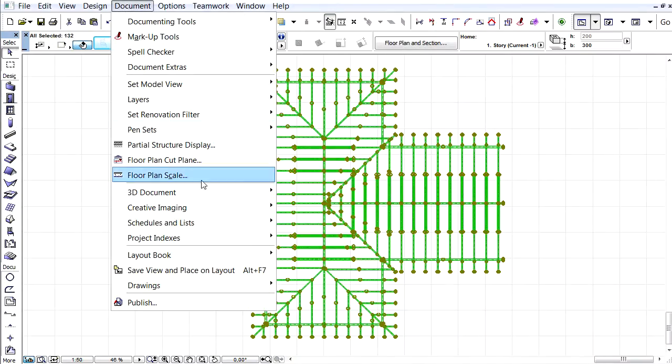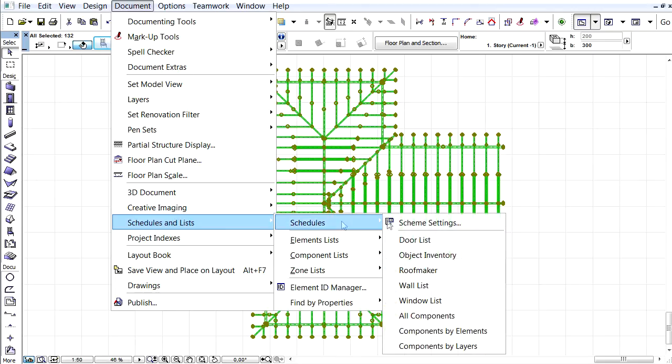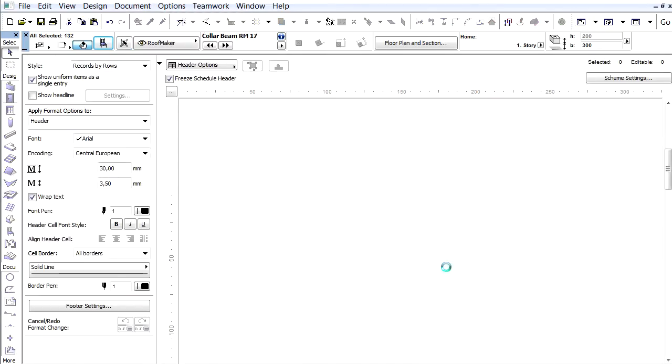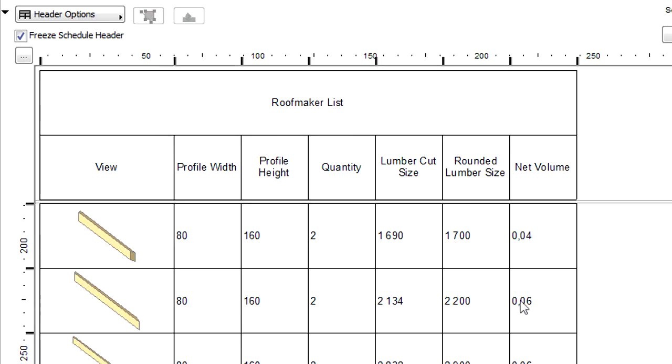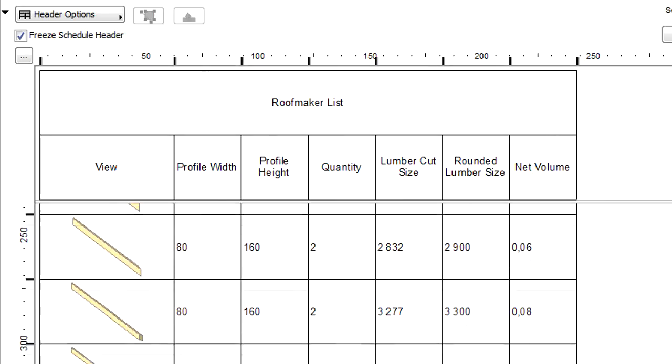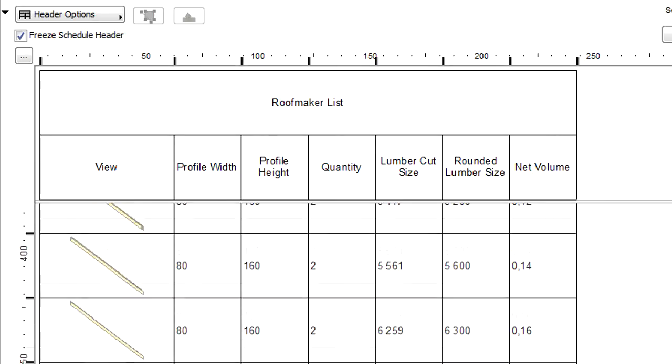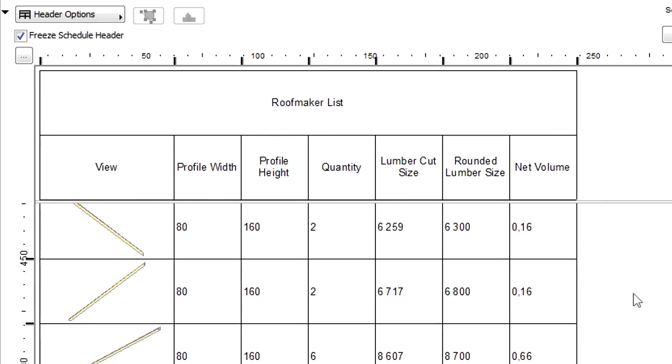Let's return to the schedule once again. Please note that the content of the Rounded Lumber Size column was automatically updated, and now the values are rounded to 100 mm as we specified earlier.